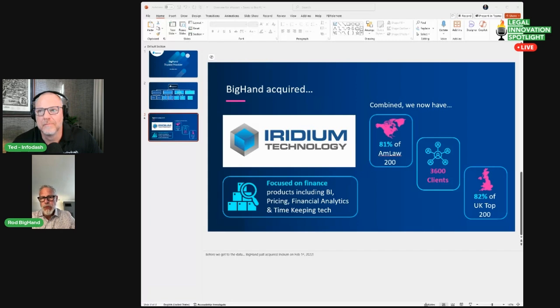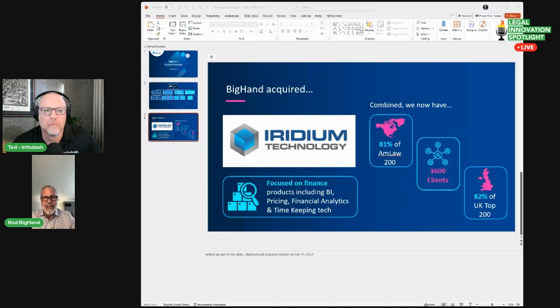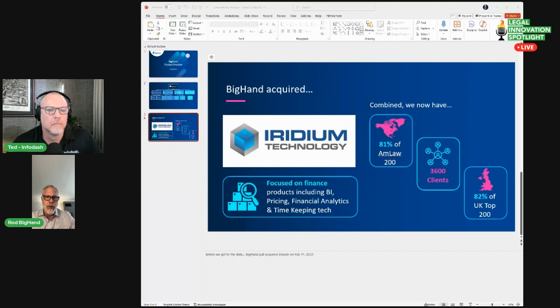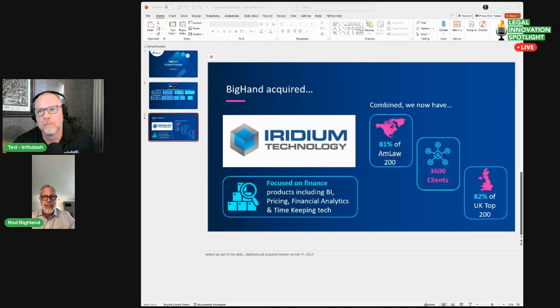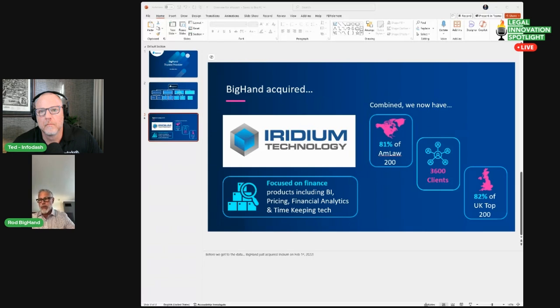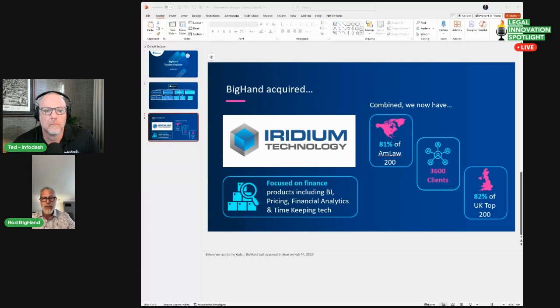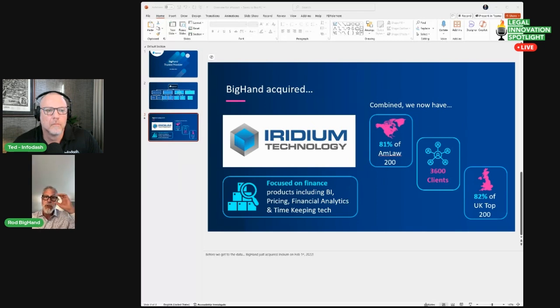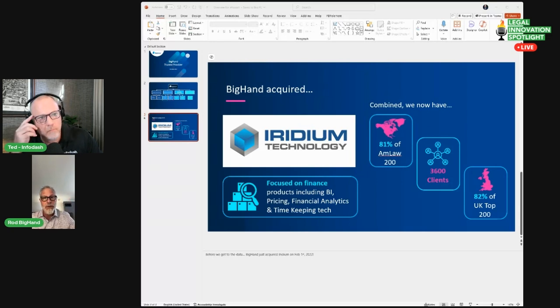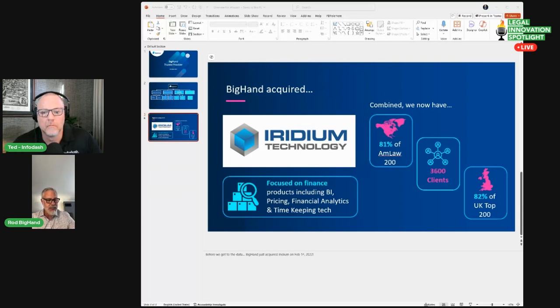Law firms have become such critical business-focused entities in the legal industry. They've grown up, they've said financial metrics matter, and we want to be able to display them. BigHand acquired Iridium back in 2021. That's where I originally come from. What I've loved about doing what we do is solving business problems that law firms absolutely have. We work with 82% of the AmLaw 200, 83% of the U.K. top 200, literally across 4200 firms.